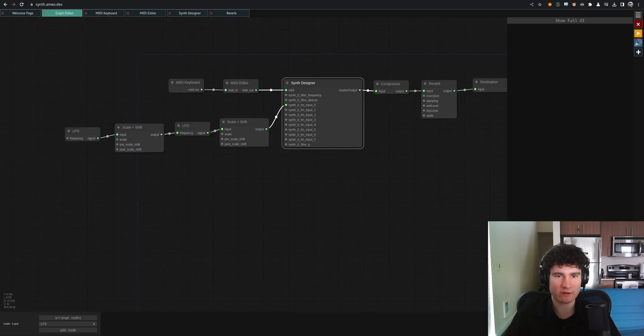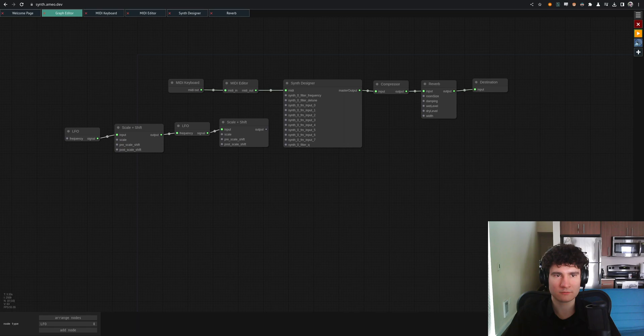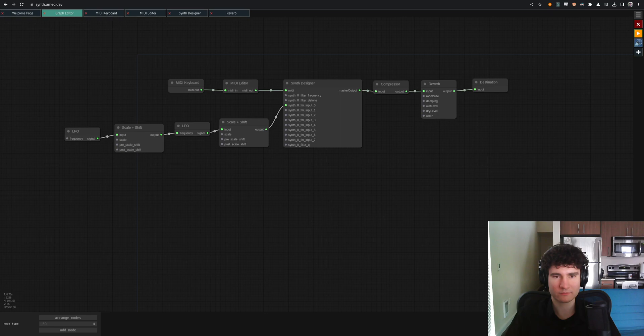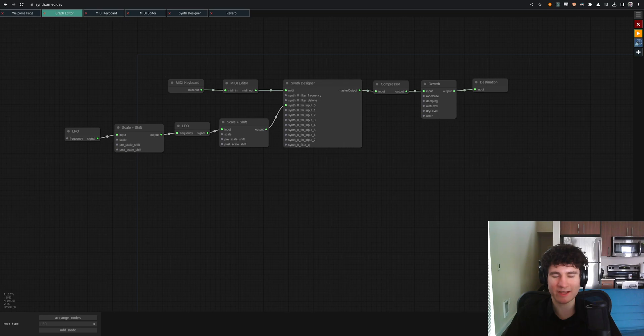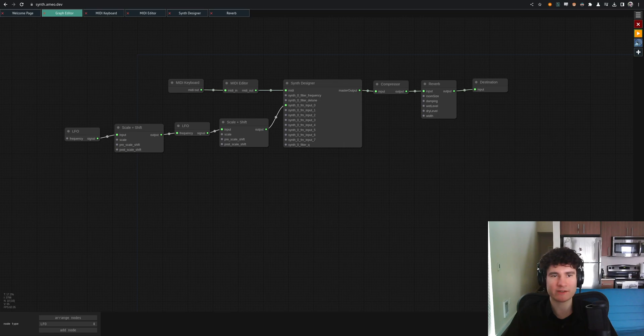And so if we take that off, you don't have any of that movement. Let me put it back in. You see, we get a lot more sound coming in there. So that's the kind of stuff you can do with this, right? You can patch stuff in dynamically. You can try stuff out and it all runs in the browser.